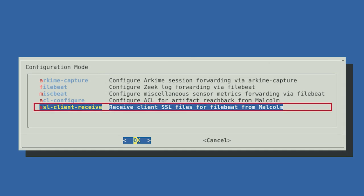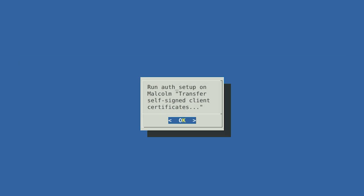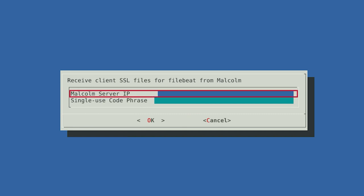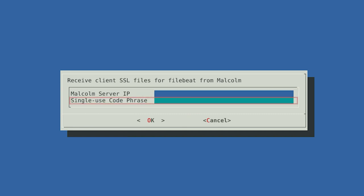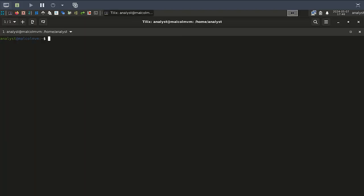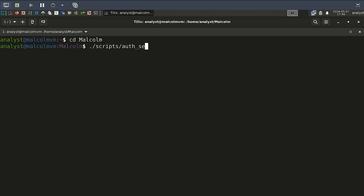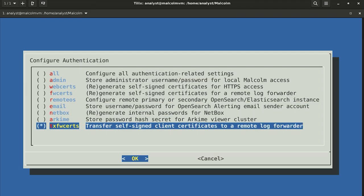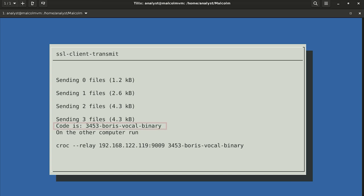We are going to select SSL Client Receive first. Malcolm uses certificate files to communicate with Hedgehog and validate the trust between each other. This process will make sure that Hedgehog has the files it needs to identify itself with Malcolm before we set up the other forwarding options. You will be asked to enter the IP address of the Malcolm server and a one-time use code phrase, which is generated by the Malcolm server. On the Malcolm desktop, open a terminal, navigate to the Malcolm directory by typing 'cd Malcolm', and run the command: ./scripts/auth_setup. Once in the auth utility, choose txfw certs, then select OK. After a moment, the code phrase will be generated — a one-time use secret code that Malcolm and Hedgehog will use to securely transfer the certificate files.